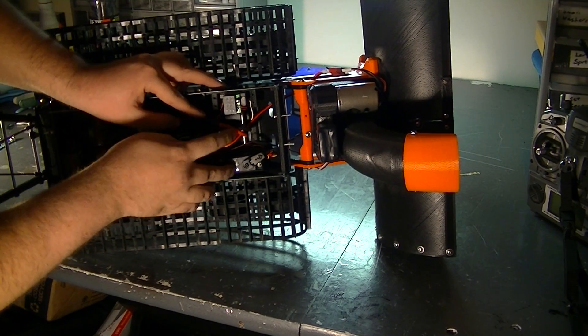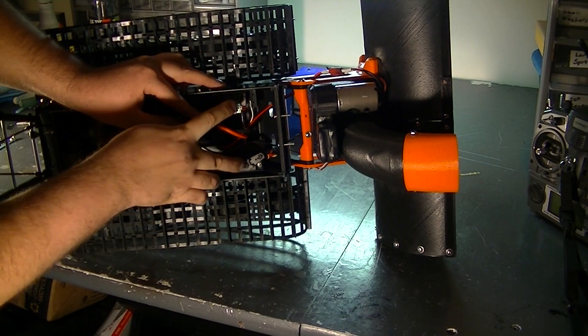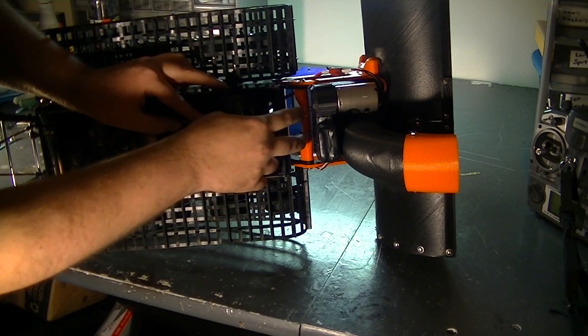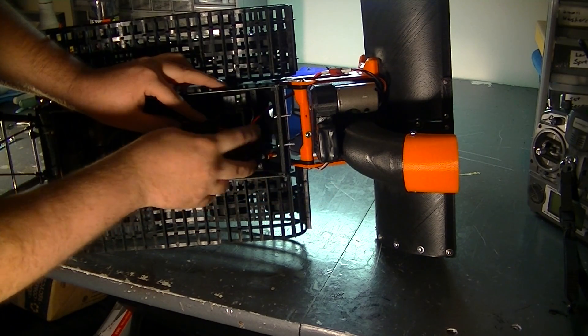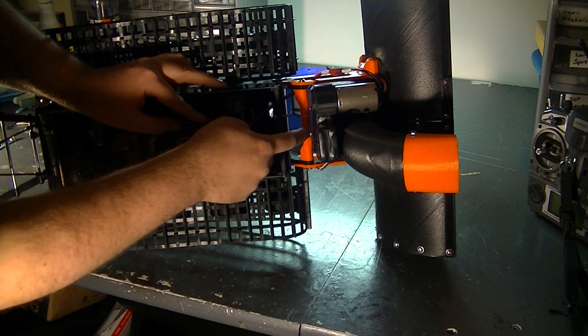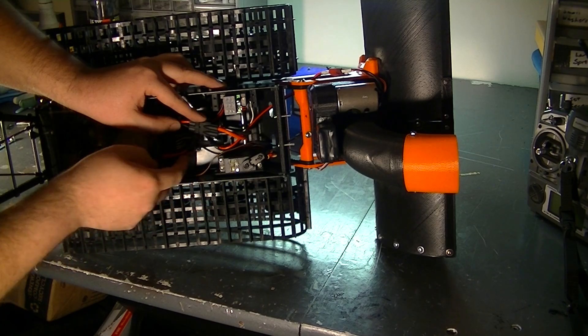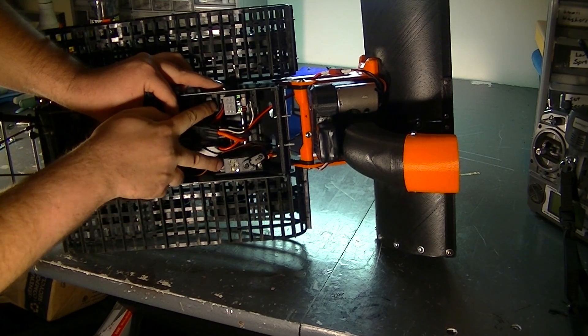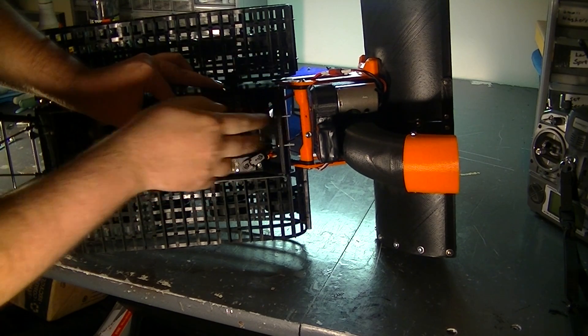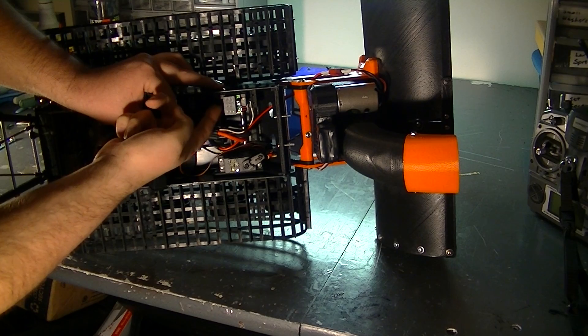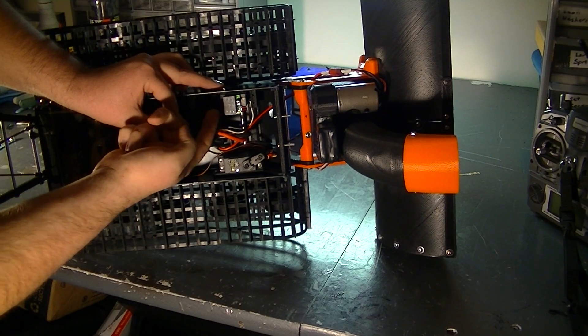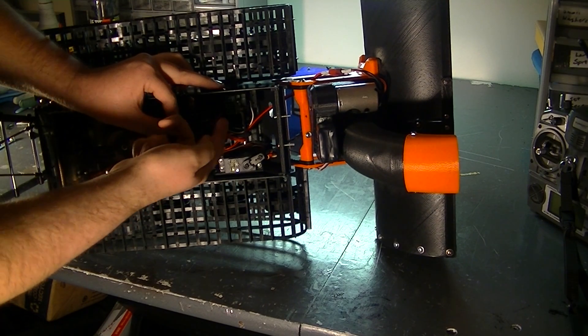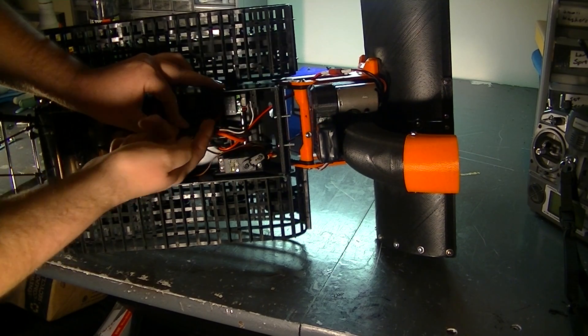So you can either have two servos lift, raise and lower the snowblower, or you could use one really strong one like I have here. The mounts you can put two in if you need, or you can use the other mount like I use sticky tape for the ESC that controls it.